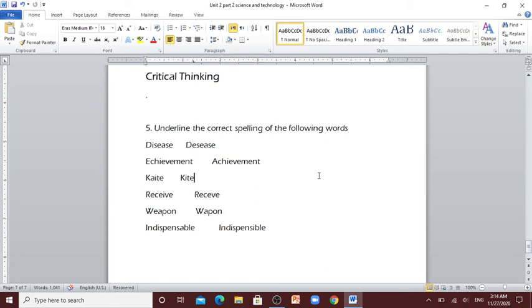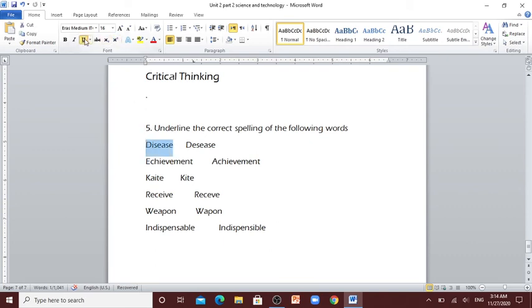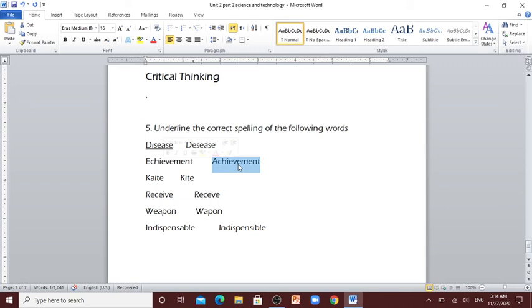Critical thinking. Underline the correct spelling of the following words. Disease: this one is correct or this one? What do you think? Yes, this one is correct. Achievement, achievement, which one is correct? Yes, this one.